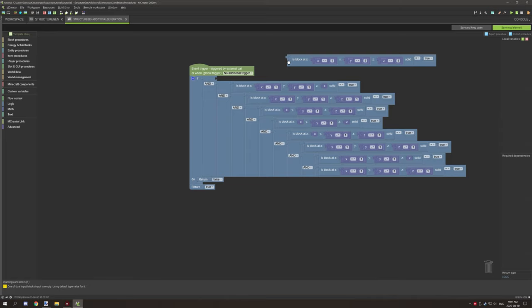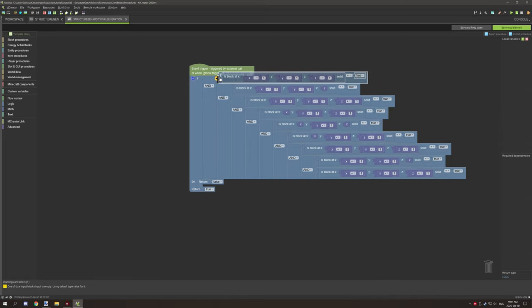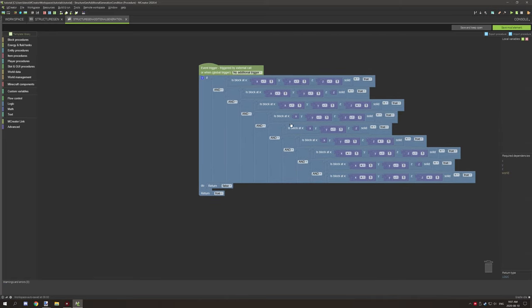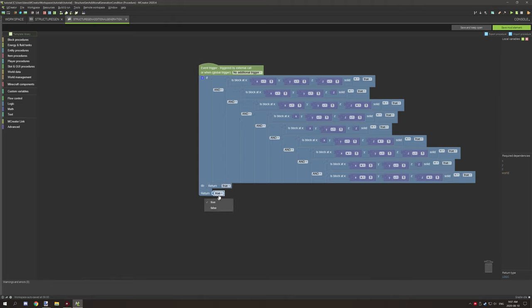All you're basically doing is testing for a condition and then returning its value if it's true or not. And the structure will generate based on what value is outputted. So in our case, we just set this to true and set that to false.